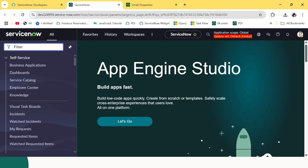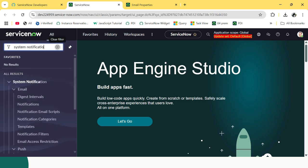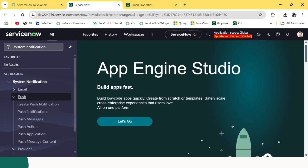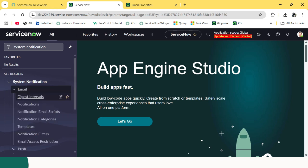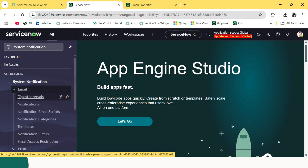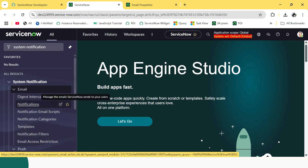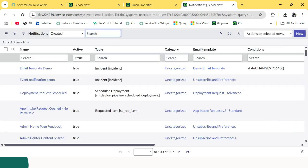Coming back to Notifications. There is a module called System Notification. Under this module, you will see three sections: Email, Post, and Provider. Under the Email module, there were multiple sections created, and one of them is Notifications. In this Notifications section, you will see that plenty of notifications are already created — like 305 notifications in my PDI.